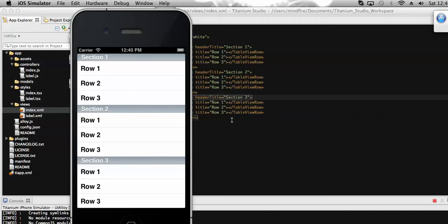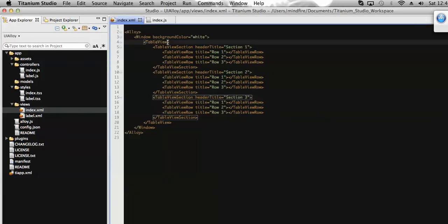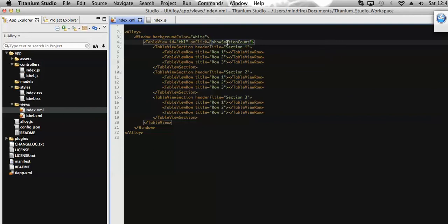To do that, let's add a click event on the table so that on click of any of the rows we can get the number of sections present on the same table. Let's add an ID for that table so that we can reference it in the controller. Let's name it 'table' and add a click event. Let's name the function 'showSectionCount'.